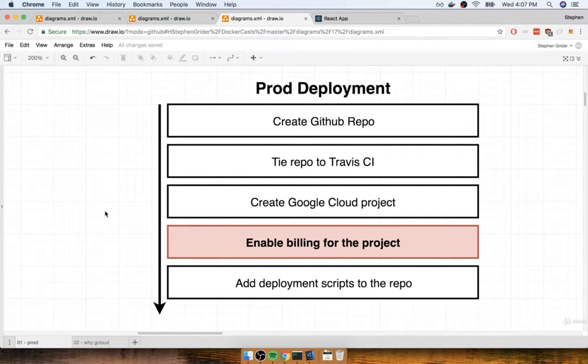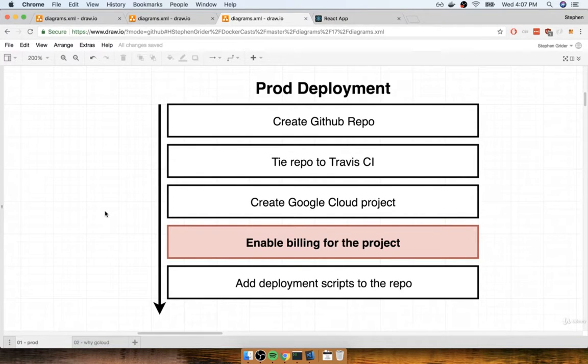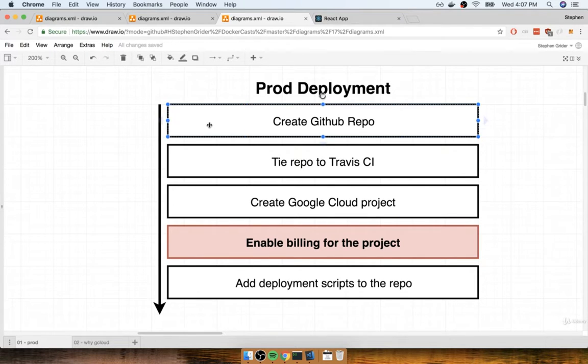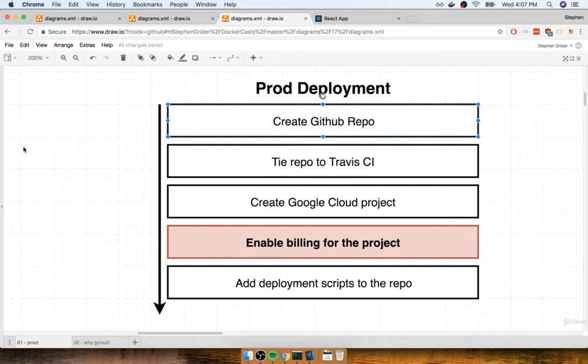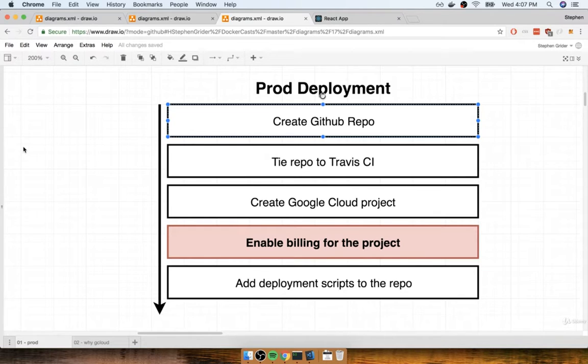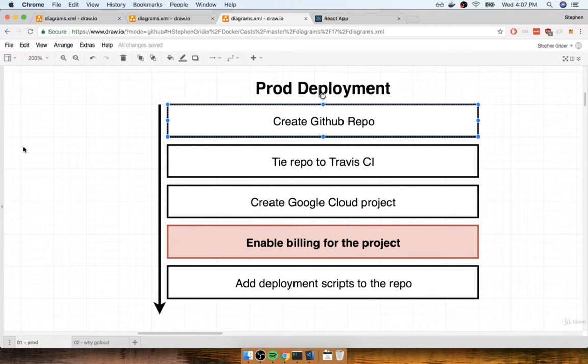All right, my friends, in this section we're going to start the long process of getting our Kubernetes cluster over to a production environment. Step number one is to create a new GitHub repository that's going to eventually house all of our source code. Now we have already made a GitHub repository for our project in the past. I'm going to create a totally separate repository so that there's no confusion between this Kubernetes stuff and all of the Elastic Beanstalk stuff that we had done previously.